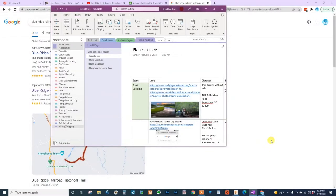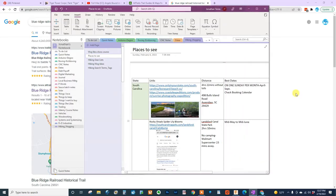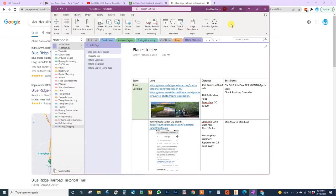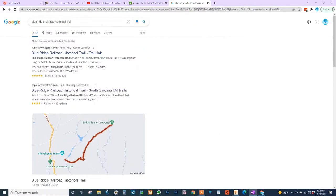Hey there hikers and wannabe hikers. This is Jonathan from Hiking in SC, and right now you can't see my face because this is my first time ever doing a screen recording to show you guys something. I just want to take a second to say thank you for stopping by, and hopefully we'll be able to show you how to research a trail using AllTrails. This morning I was doing some research filling in places I want to visit using OneNote — my favorite note-taking app — and I came across one called the Blue Ridge Historical Railroad Trail, so I thought it'd be a great opportunity to show you how to use AllTrails.